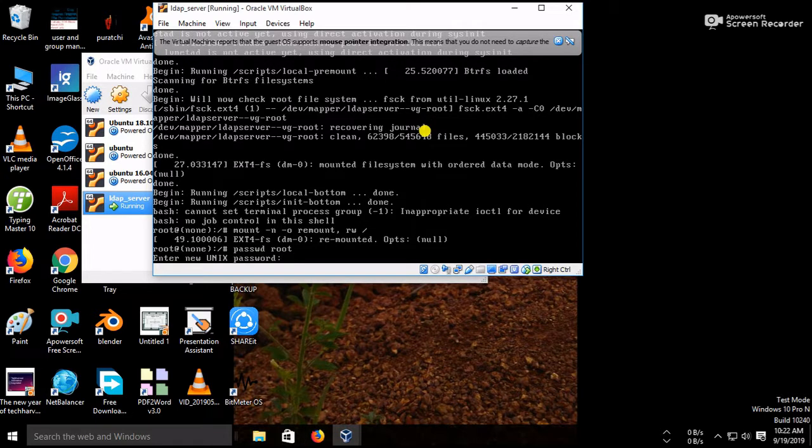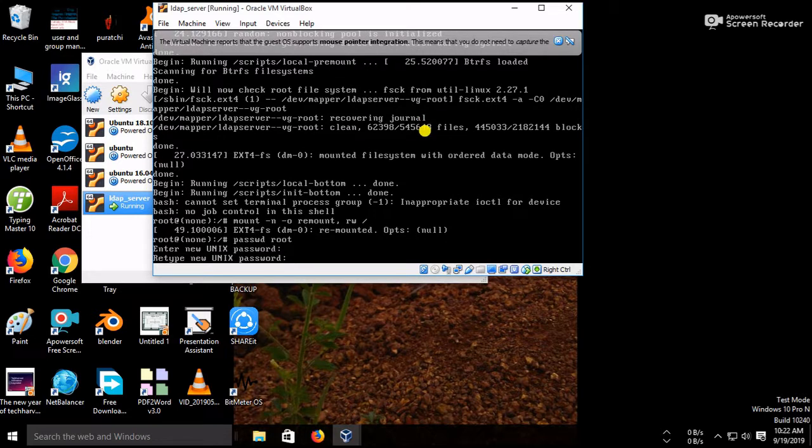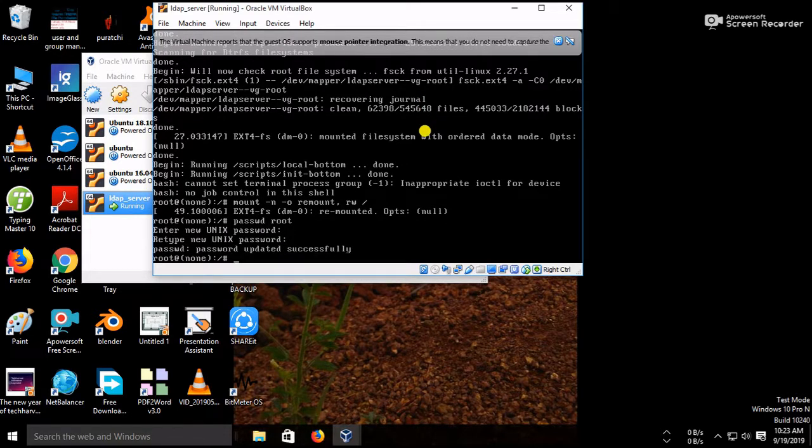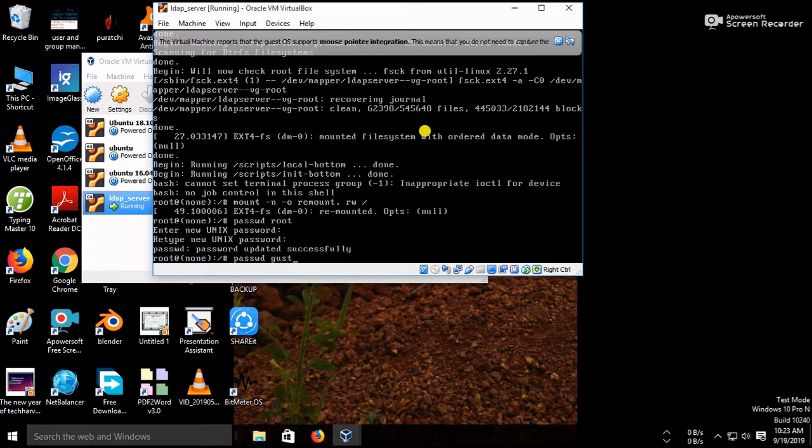You have to enter the new password. So password is updated successfully. You have to reset any other user like guest or user1, user2. You have to reset the same way. So now password has been reset.